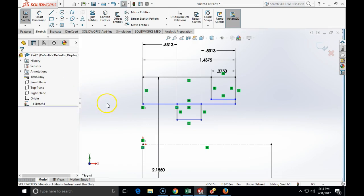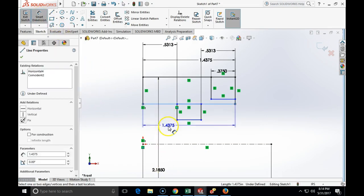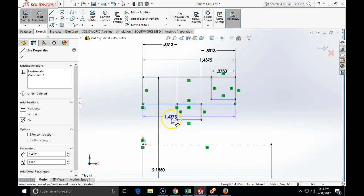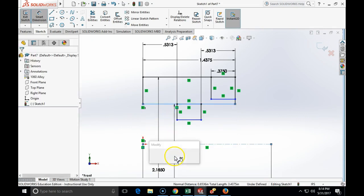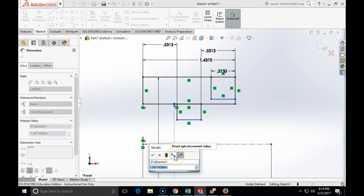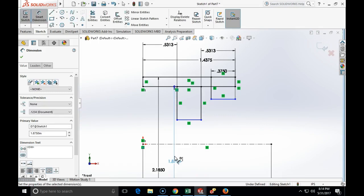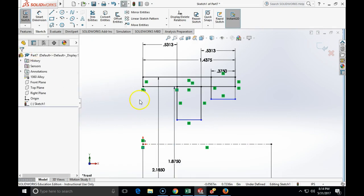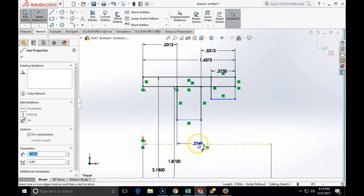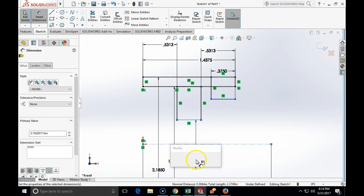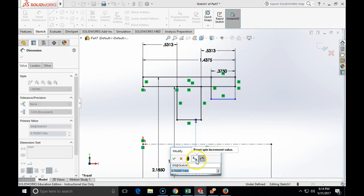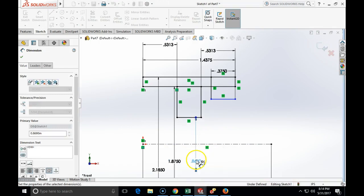Now we are going to specify the next one, the bottom. Again, click on this line, click on the axis, and that is going to be 1.875. Now we are going to specify this distance, 0.869, which will be the diameter of the hole. 0.869.